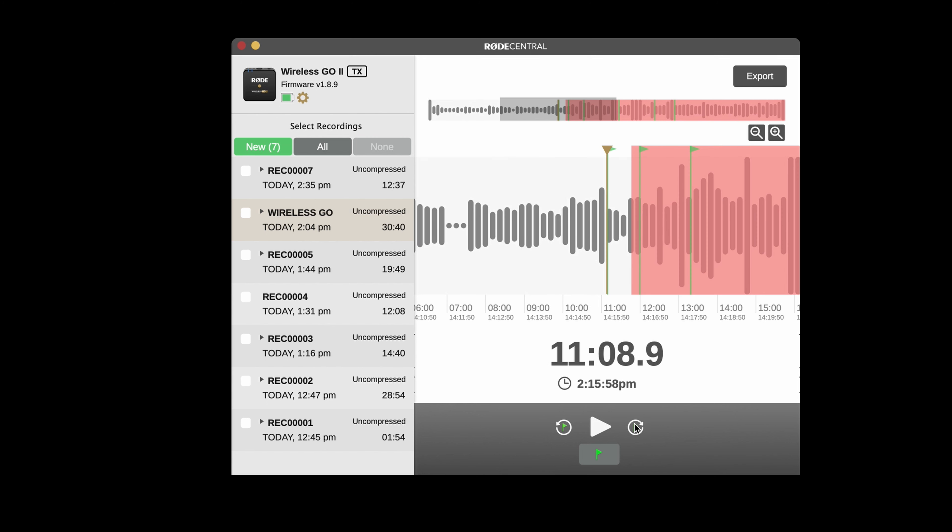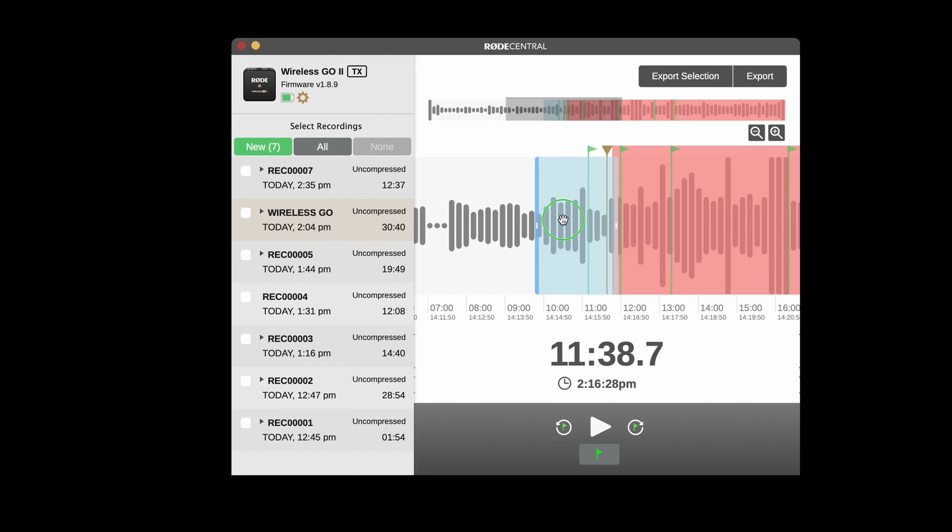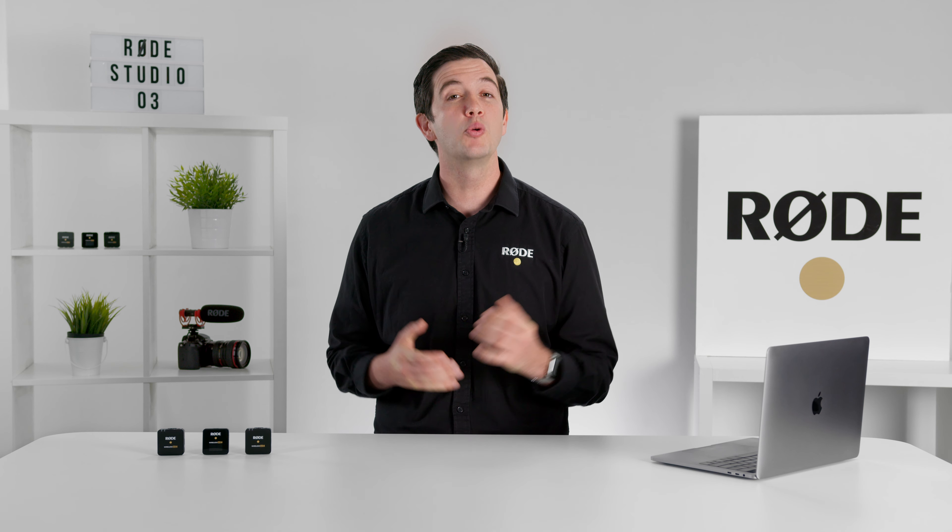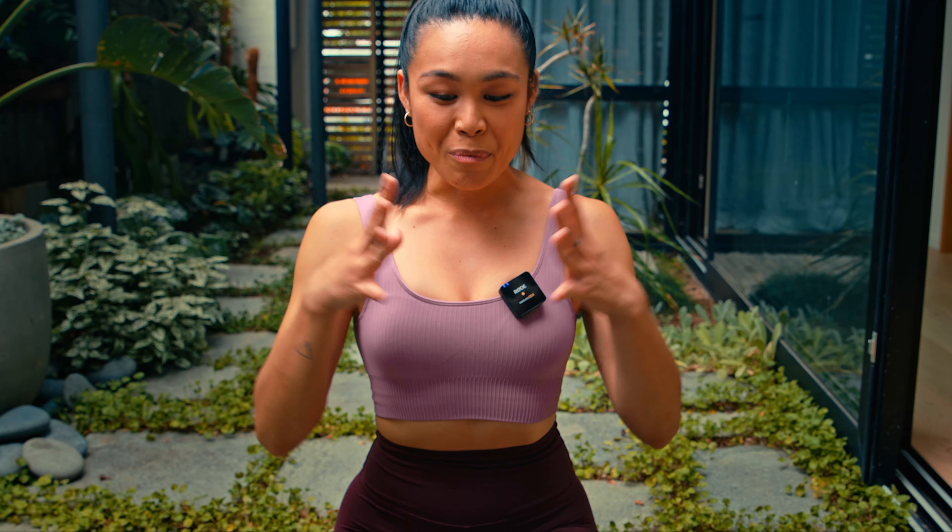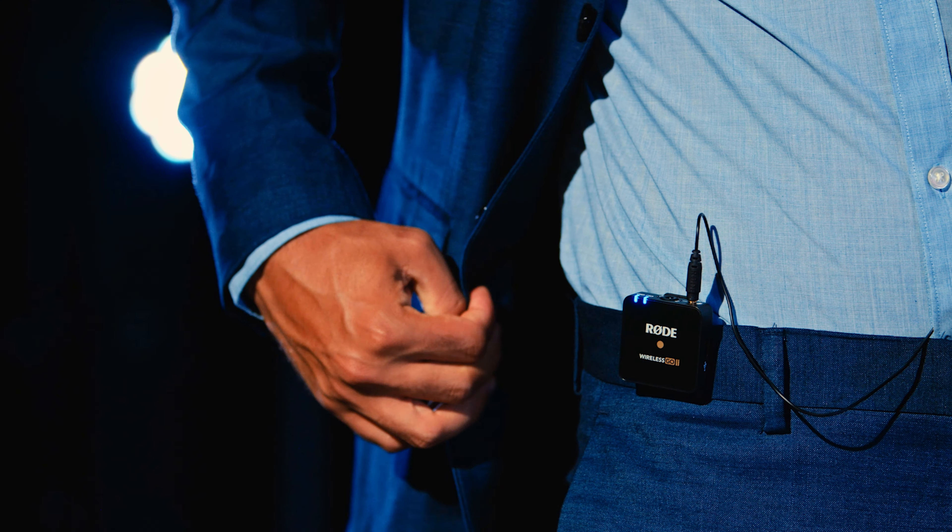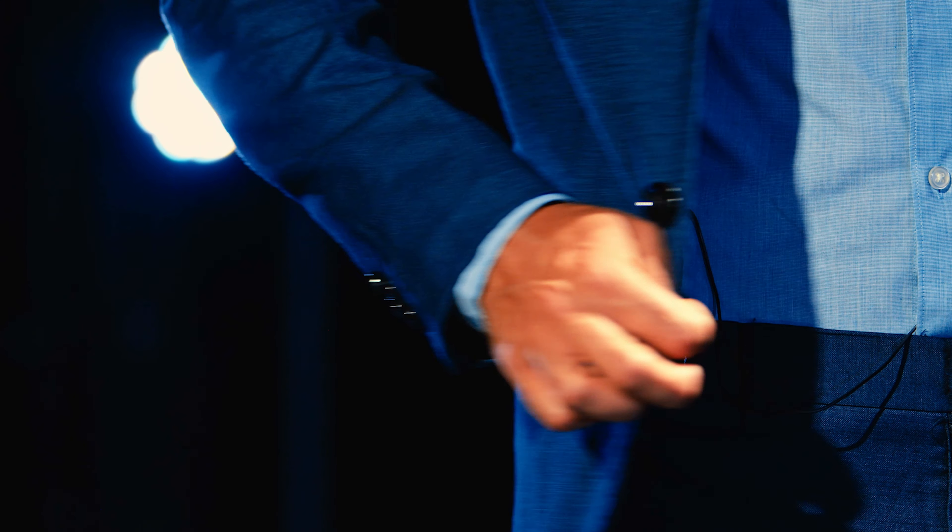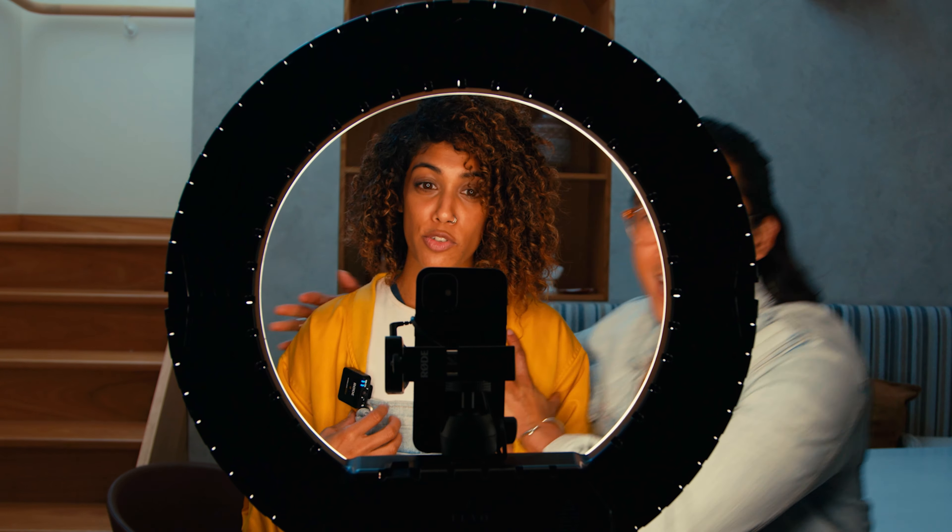Additionally, we've made selecting a region in the main waveform easier with a more streamlined click and drag function. The Wireless GO 2 is an absolutely incredible compact wireless system, and with these new features, it's even easier to use than ever before.